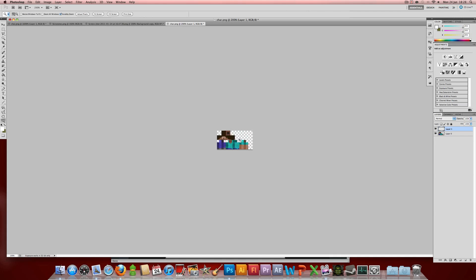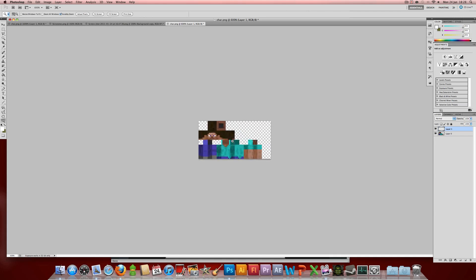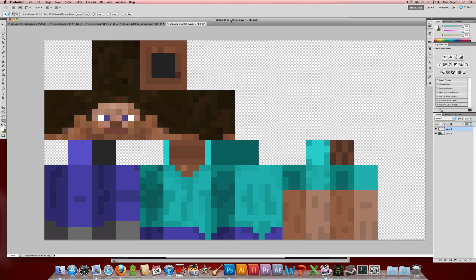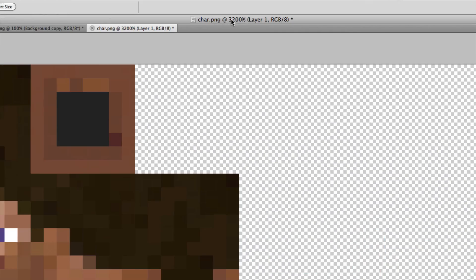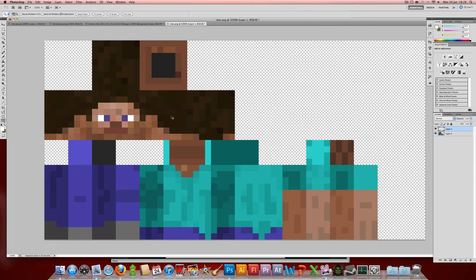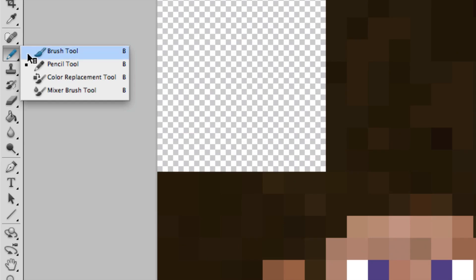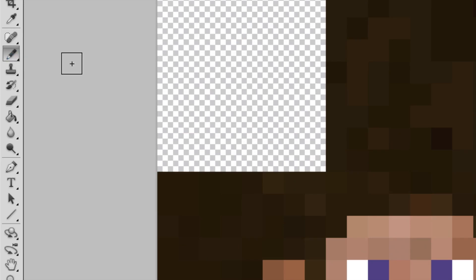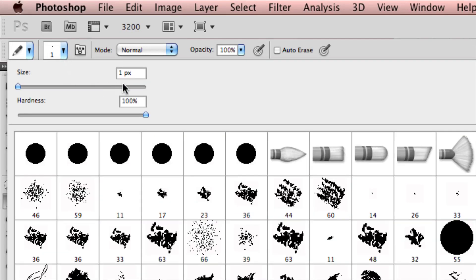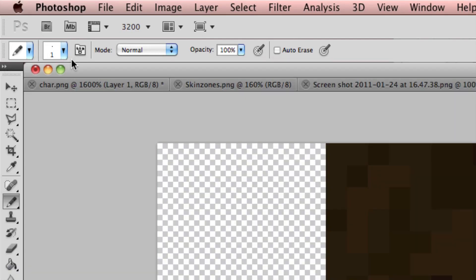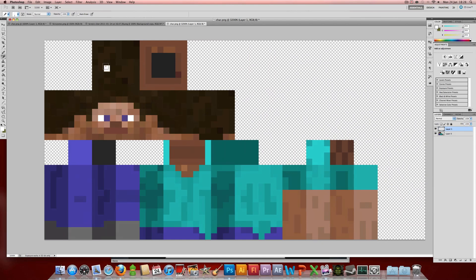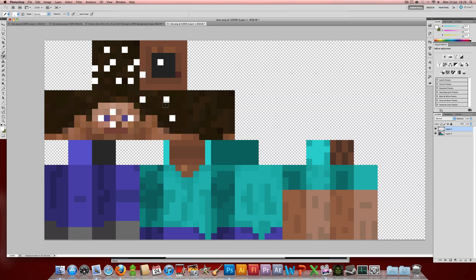So you want to start by zooming in quite a lot all the way — as you can see I've gone up to 3200%. Make a new layer. The best tool for this job is the pencil tool set to one pixel, and then you can paint on pixel by pixel whatever you want your character skin to have.